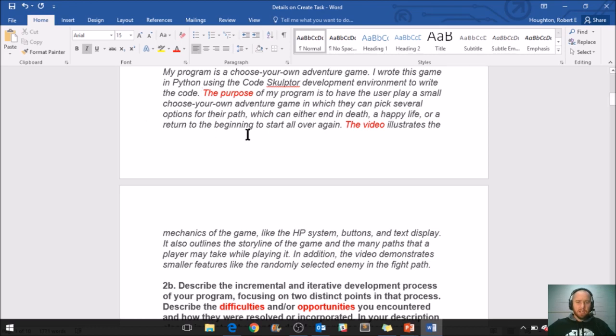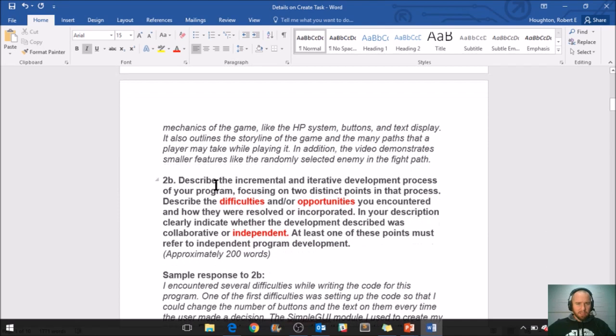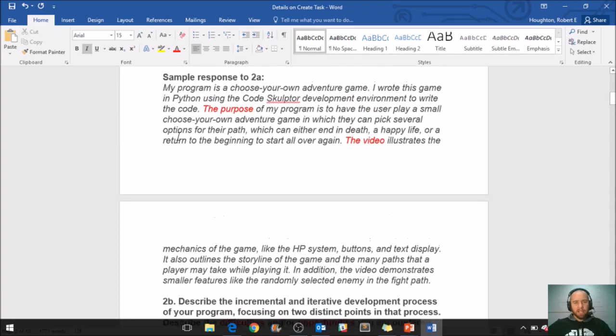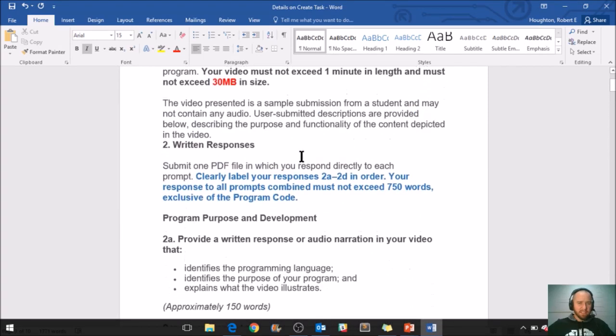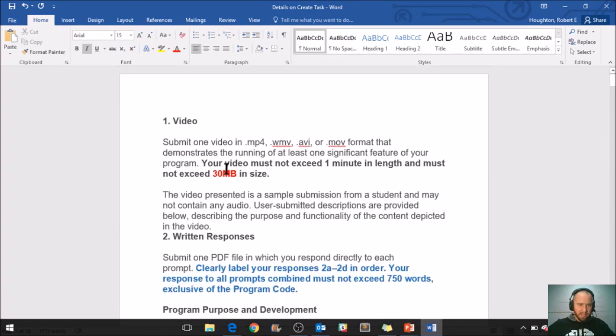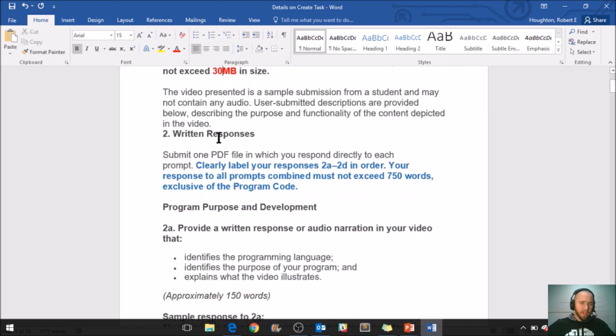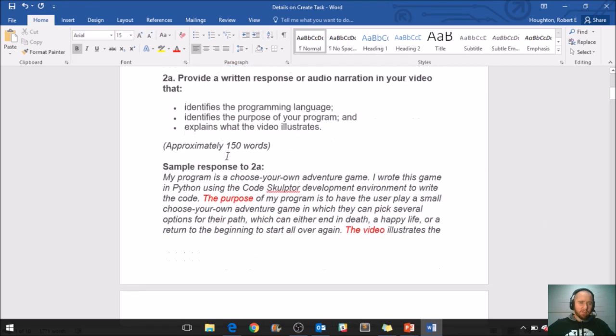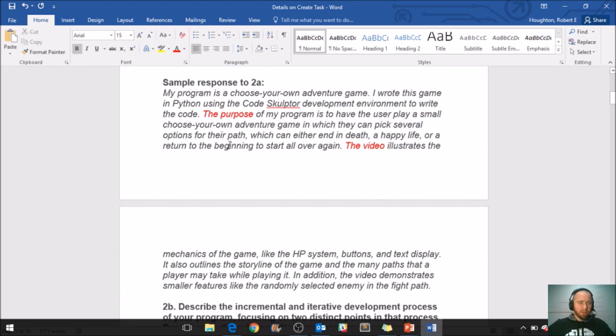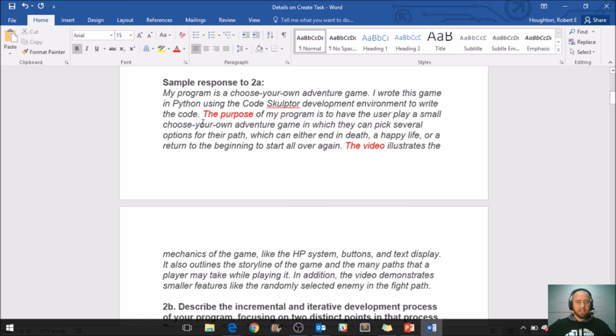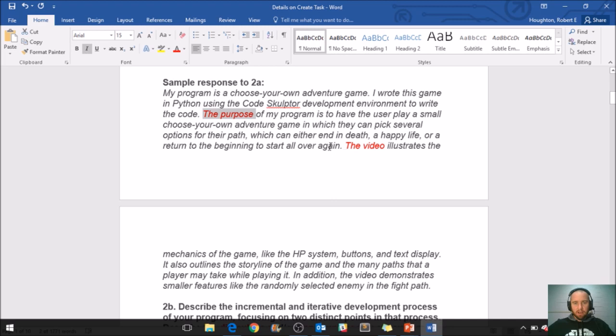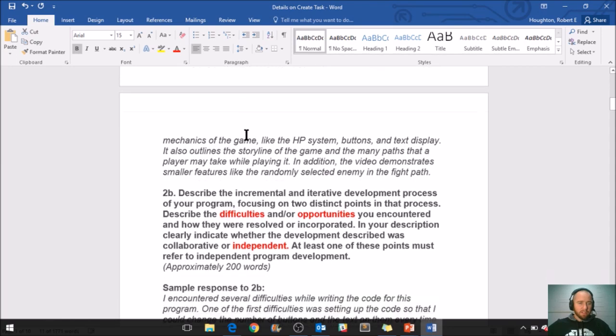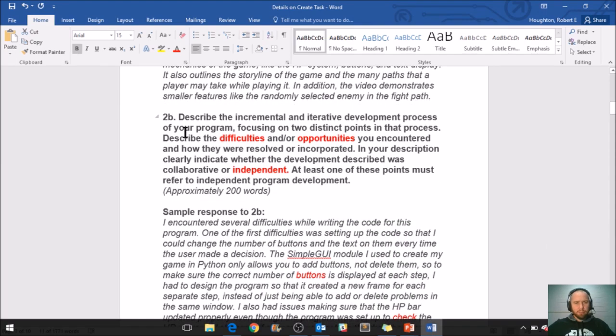The video illustrates the mechanics of the game, like the HP system, buttons, and text display. It also outlines the storyline of the game and the many paths that a player may take while playing it. In addition, the video demonstrates smaller features like the randomly selected enemy in the fight path. If you're in my class, I'm going to hand you this exact text, and your job is to circle the words that I have highlighted in red. Because these are really important, and a lot of times these are words I literally want you to use on your performance task. So I really want you to say 'the purpose' and then say 'the video,' so you're definitely referencing parts of the prompt right here in your answer.